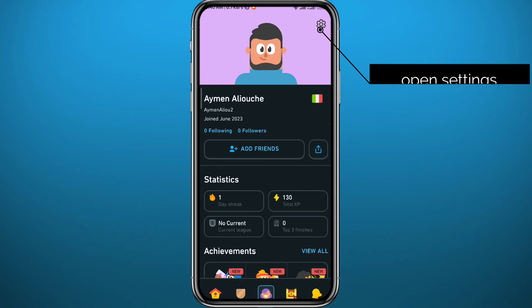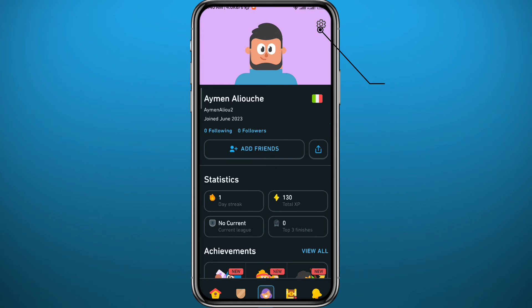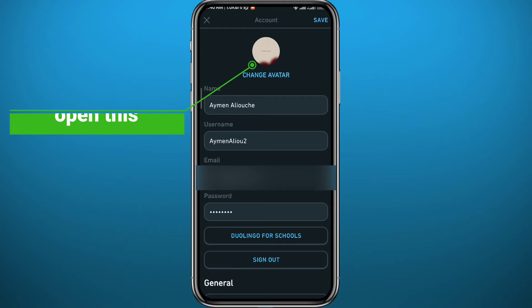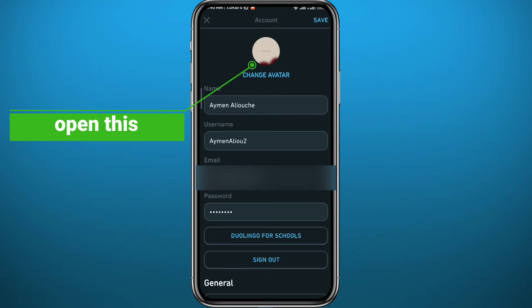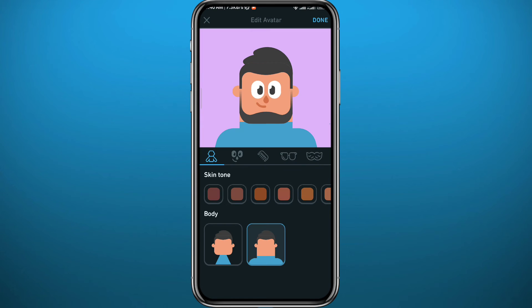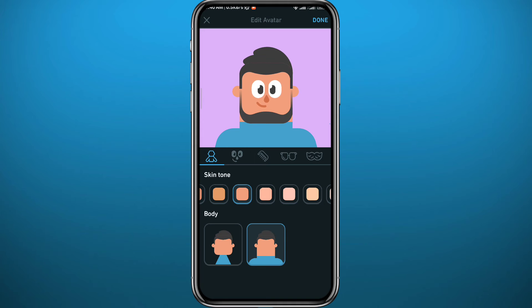Alternatively, you can open Settings by tapping the gear icon in the top right corner. From there, simply tap on 'Change Avatar' and you'll be taken to the page where you can go ahead and start creating and editing your avatar.